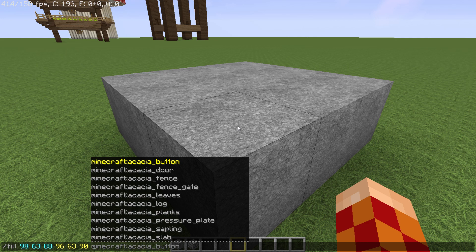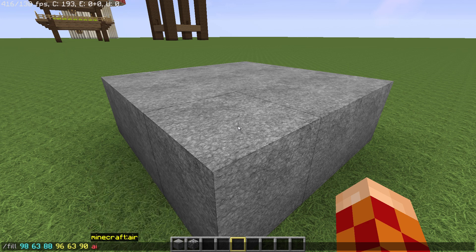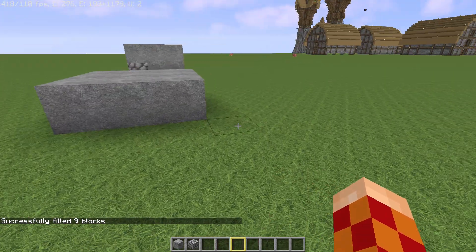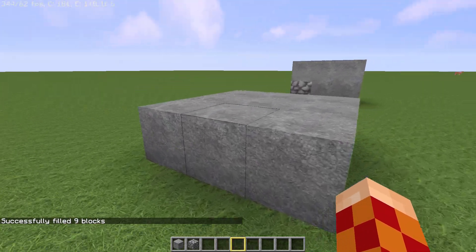Start to type 'air' and you can see it's recommending air. Press tab — you can see it's green now. Press Enter and the blocks are removed.